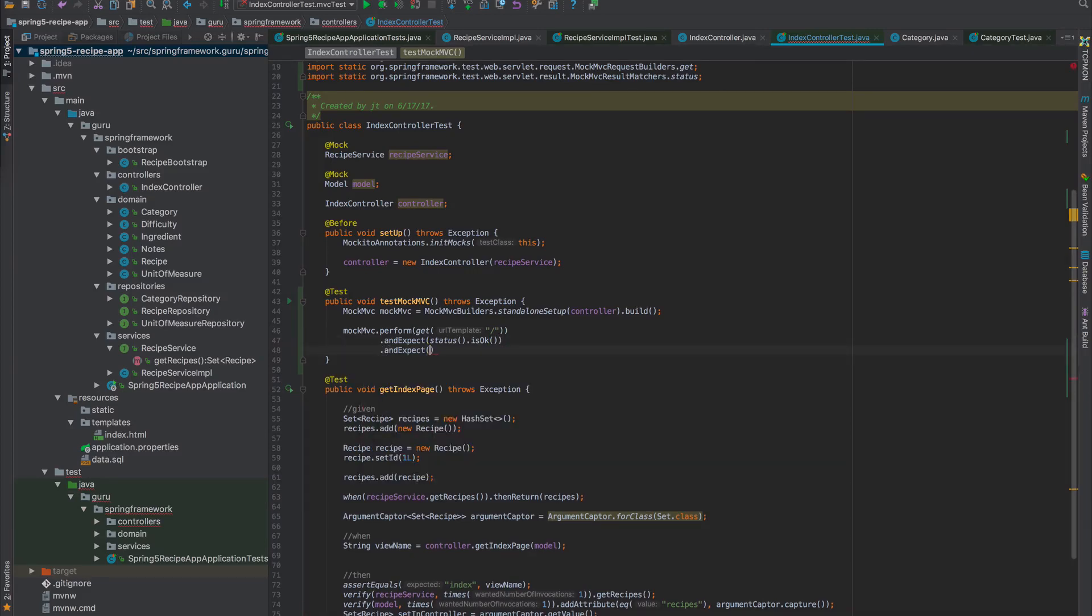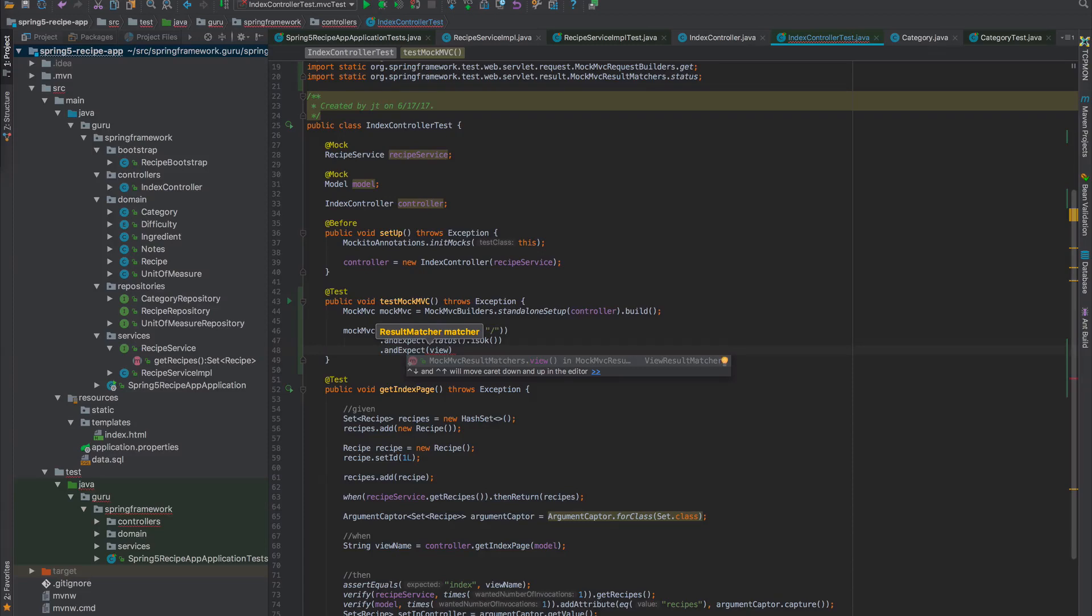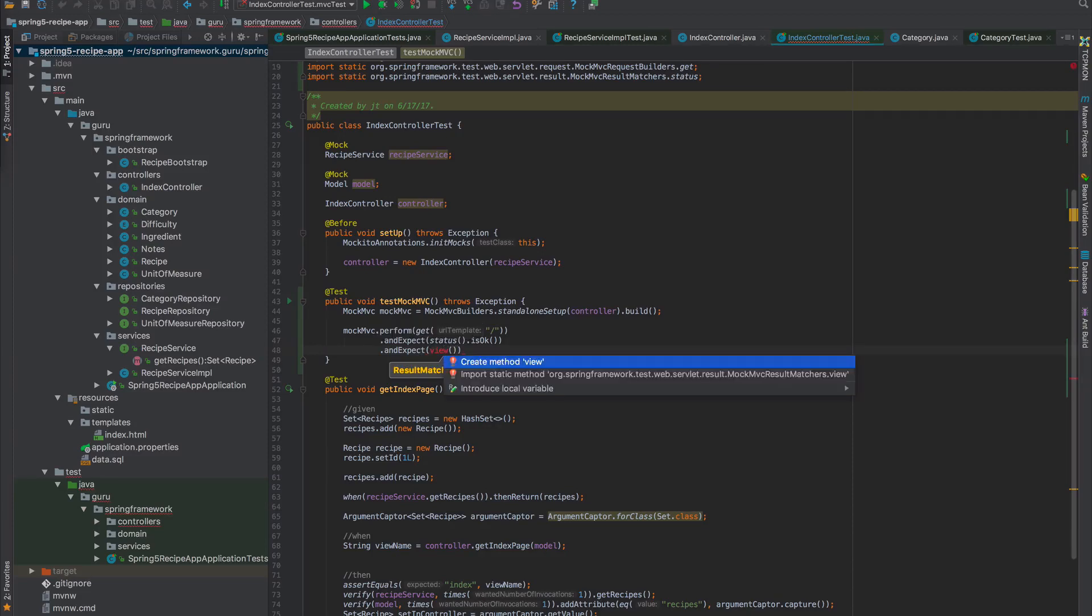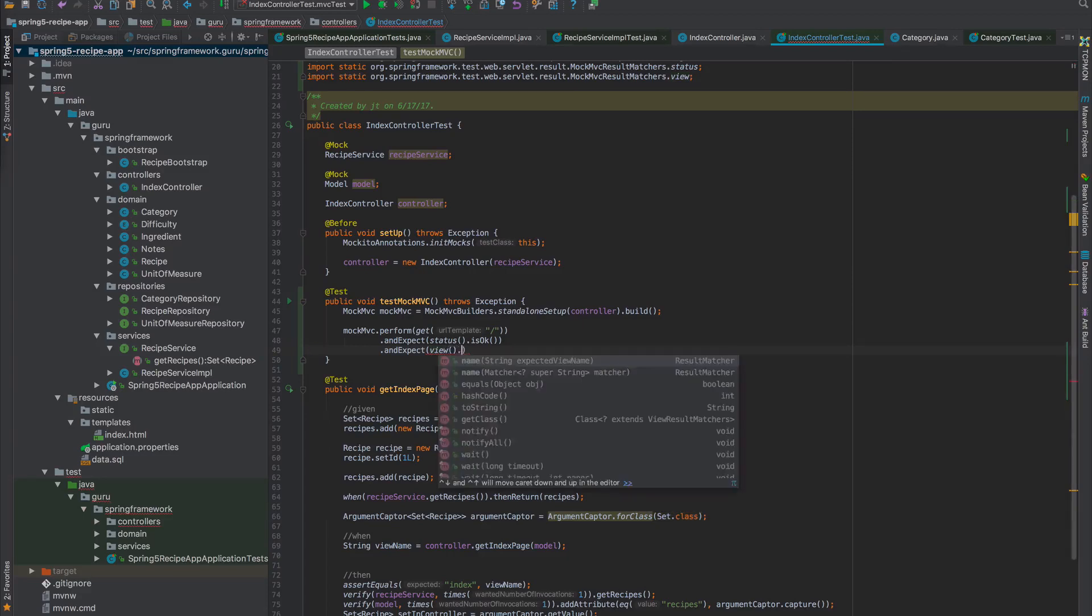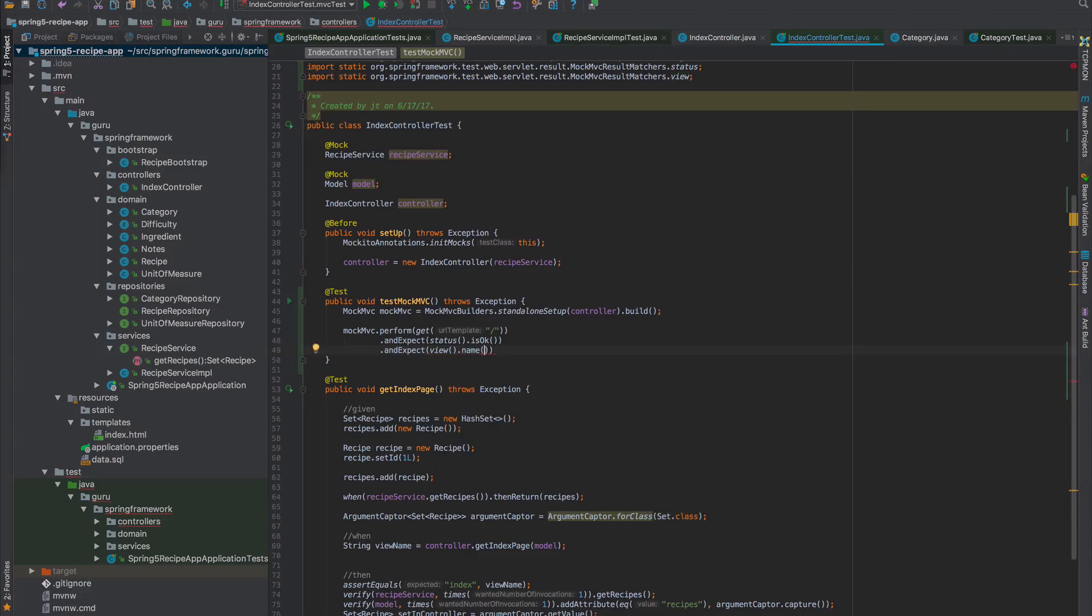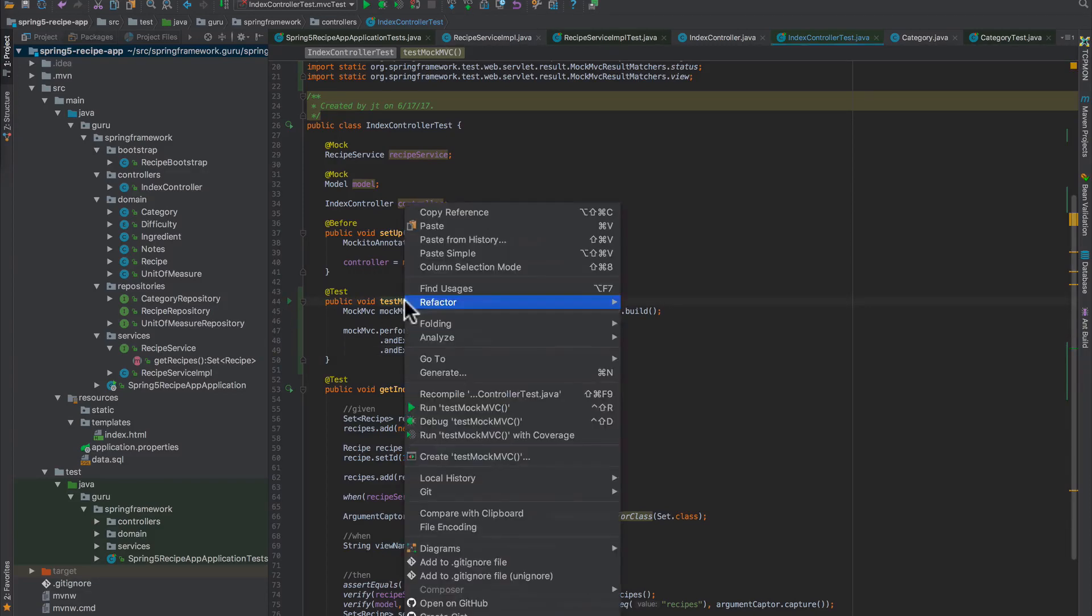And expect we have a view. That's another static import. We'll import that. We want the name to be index.